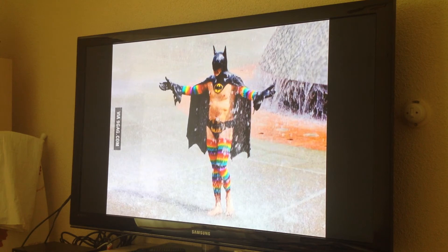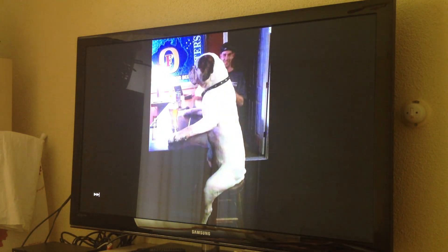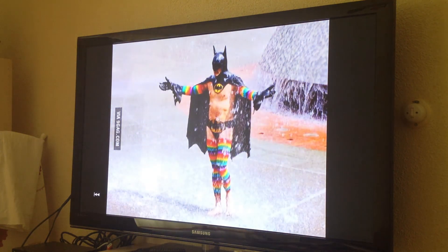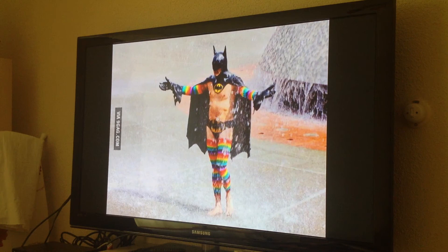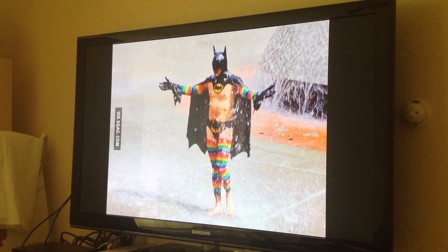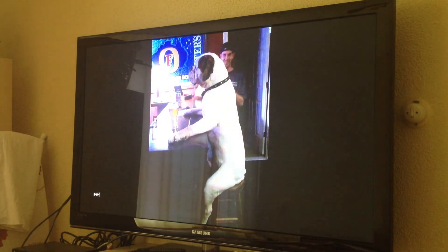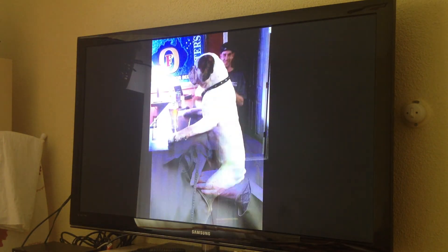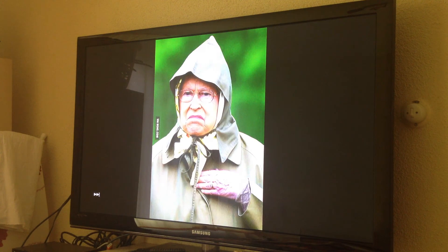To go to the next picture, you just press R1, and for the previous one, L1. It's that easy. You can show your pictures to your family members and friends and share your beautiful holiday with them. I hope you guys liked this tutorial and I will be seeing you next time.